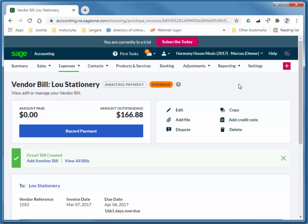So again, that is entering a non-inventory purchase where we added the vendor on the fly. Thanks so much for watching.